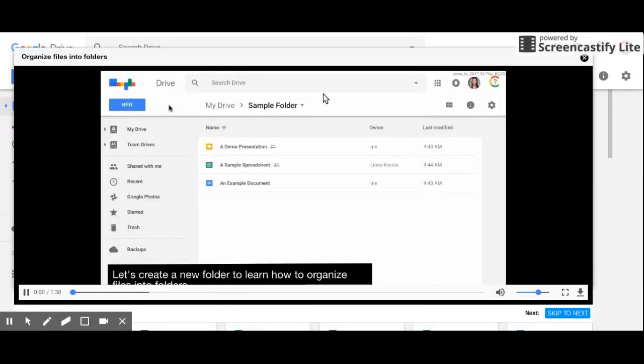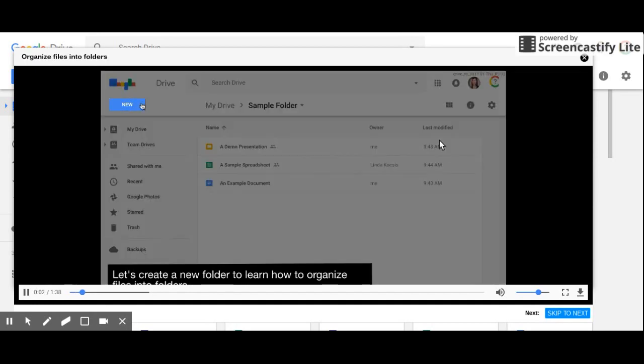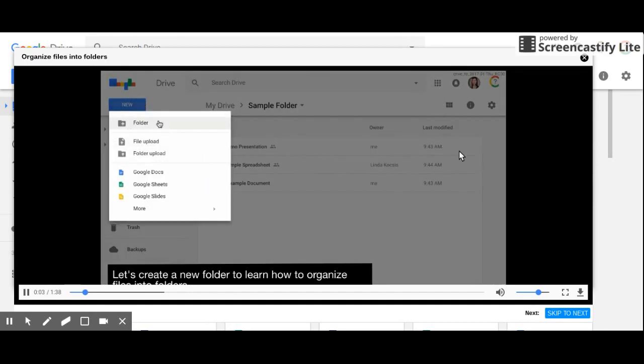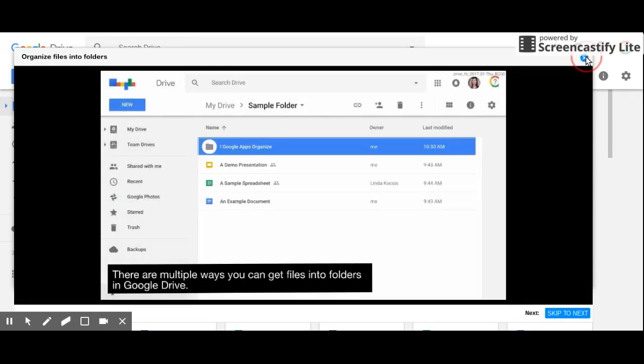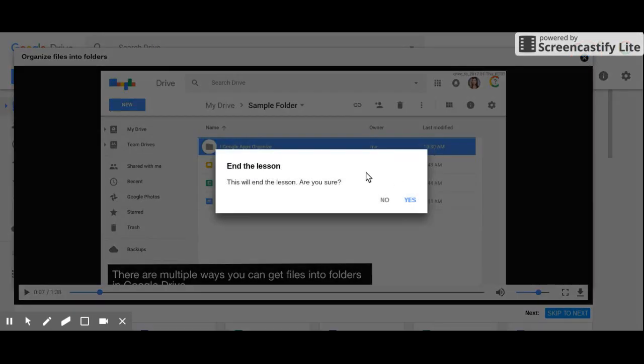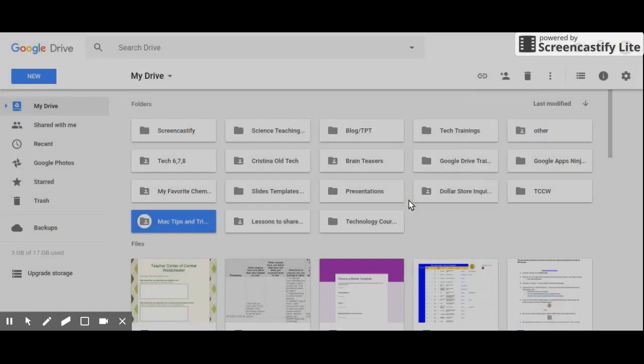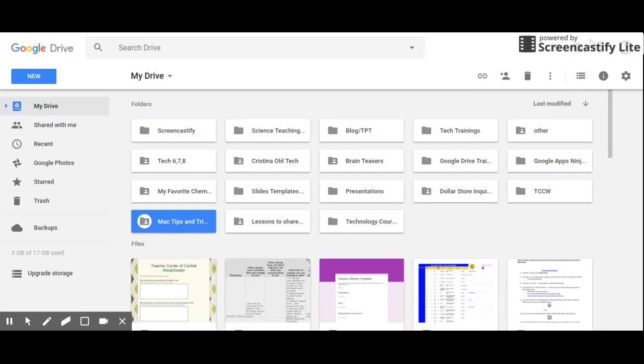So I can click and it's going to bring me to a little movie right here that will go over how do you do these things. At the end I can say yes or no that I want to end the lesson.